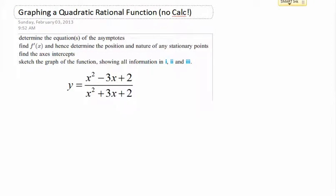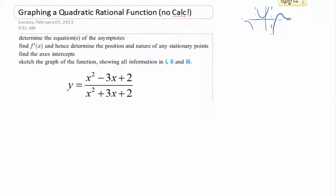I want to take a little bit of time to show you how to graph a rational function that has a quadratic in the numerator. This is not really the technical name for it, but I'm going to call it whatever I want. You may remember that previously we had graphs with asymptotes that would end up with a weird little loop, and we had to check the calculator. Now we're going to learn how to take care of that in a different way.